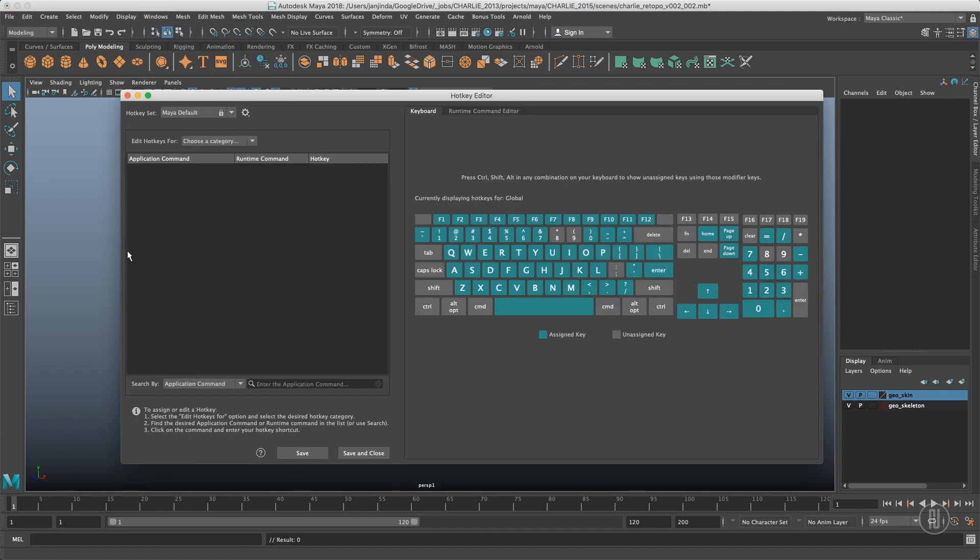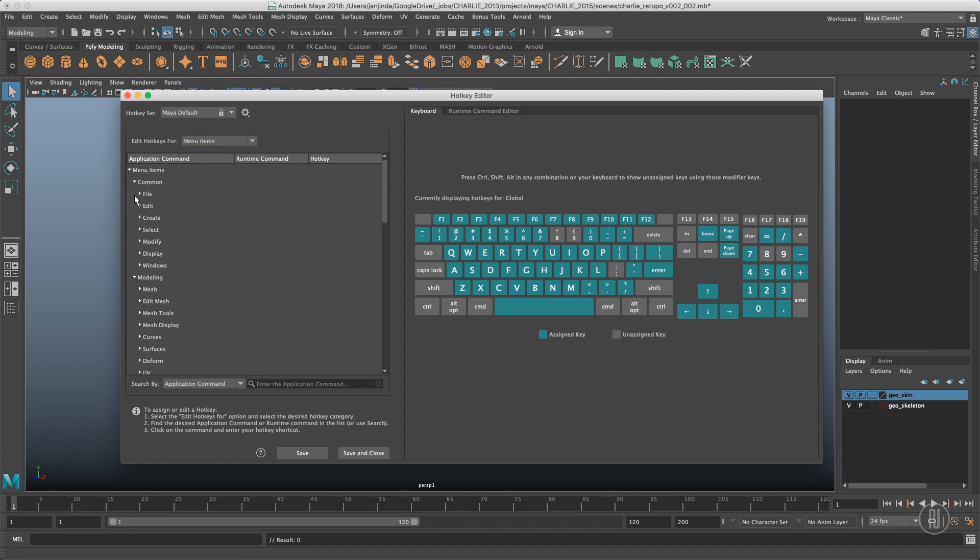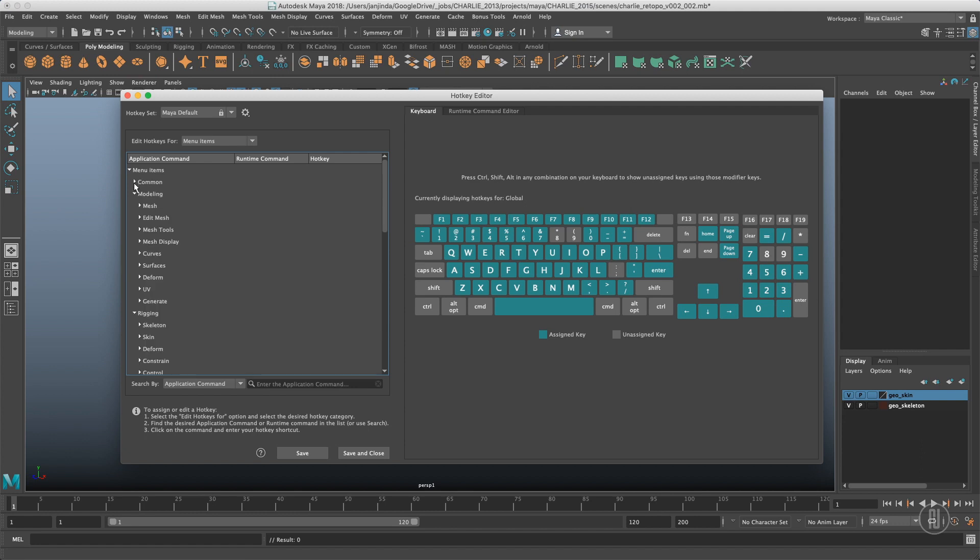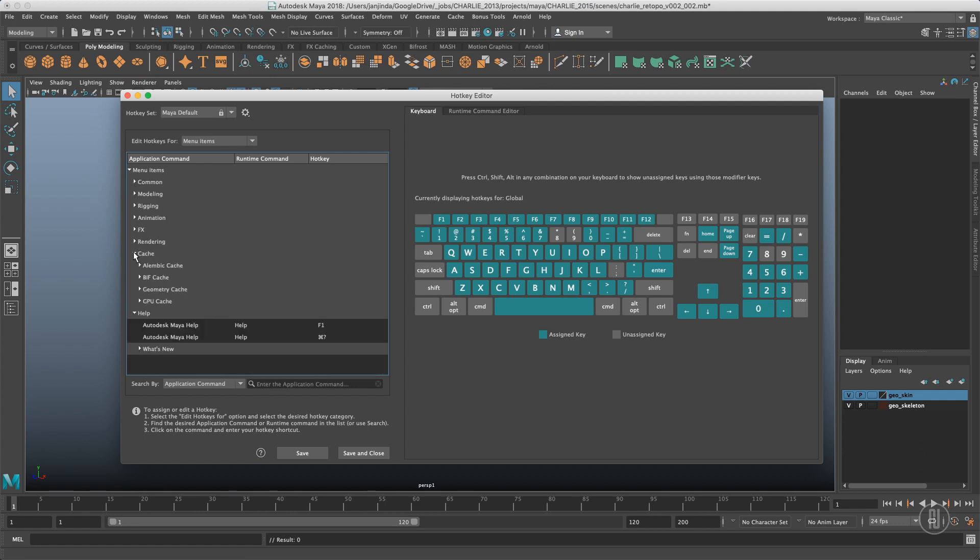Maya comes with tons of hotkeys already built in. You can browse those by switching the category into menu items. You can go through the menus and see all the shortcuts in here, or I will give you a list of all the shortcuts in the video description.